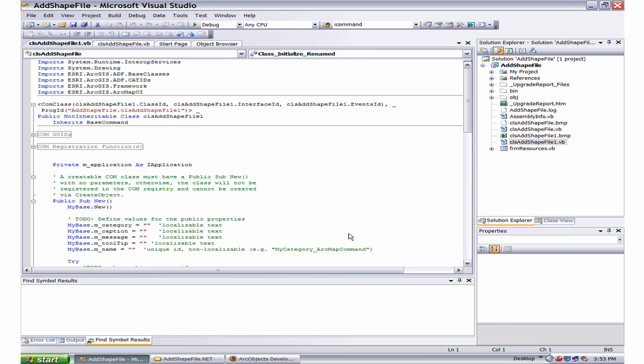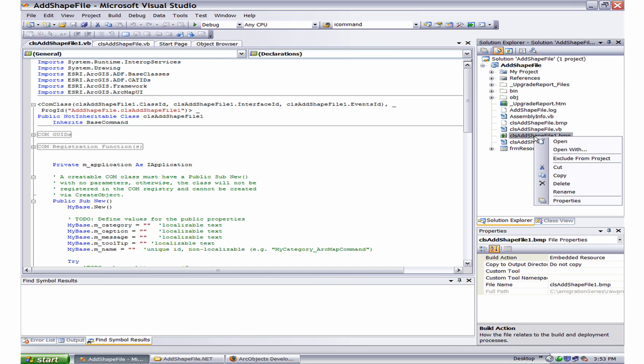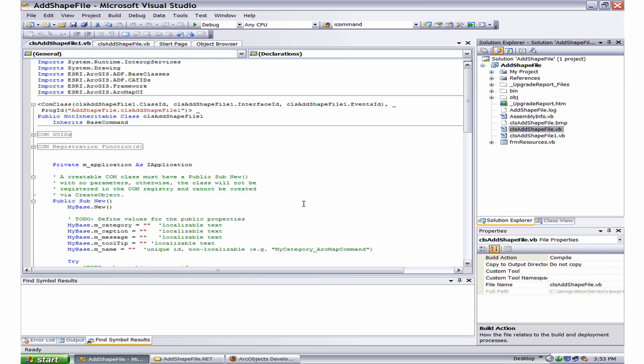Let's now turn our attention towards the bitmap. Earlier, we did not do much with the bitmap. In the Solution Explorer window, right click clsAddShapeFile.bmp and delete it. This is the default one that comes with the base command when you create a base command.